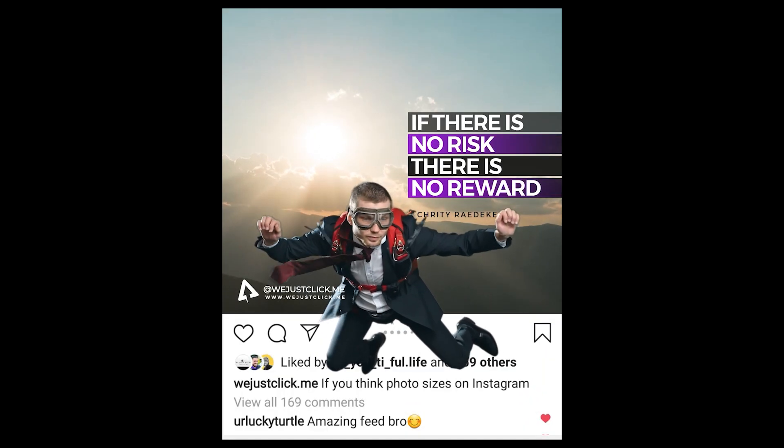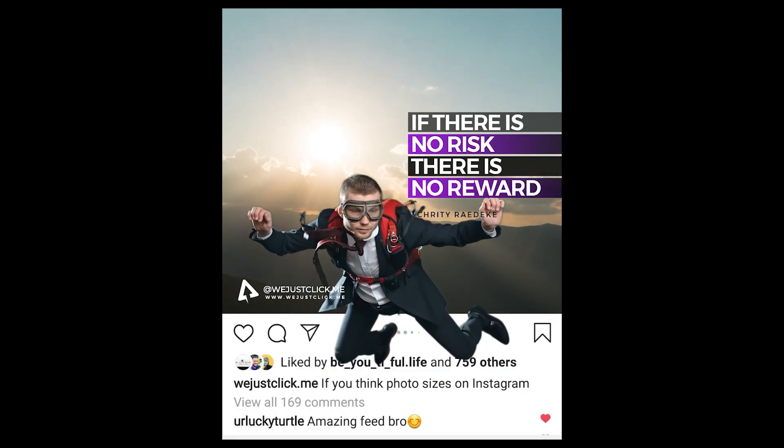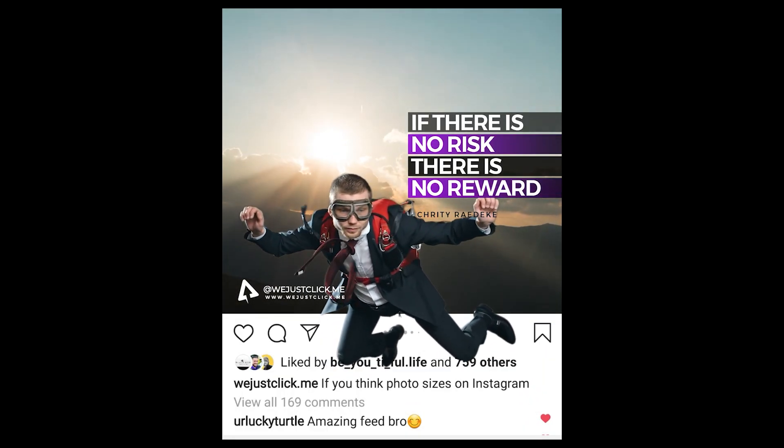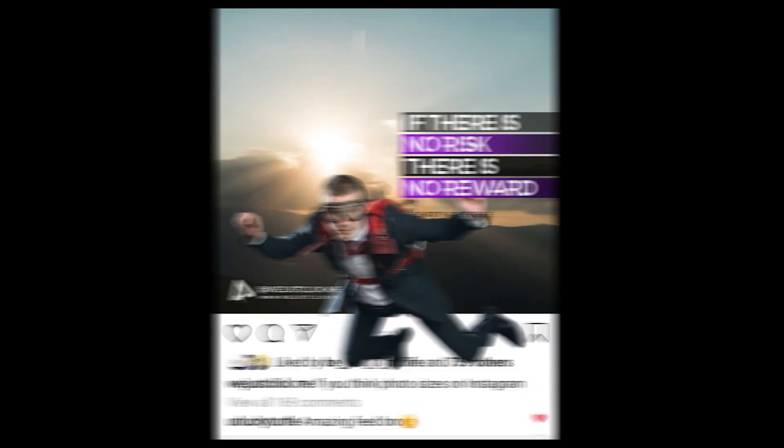In this tutorial, I will show you how to do this type of video for your Instagram page.